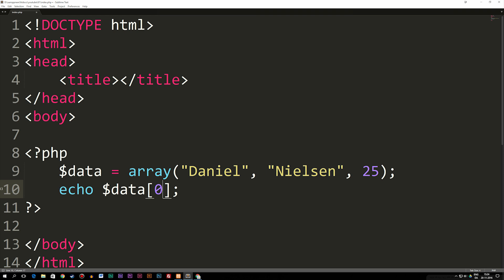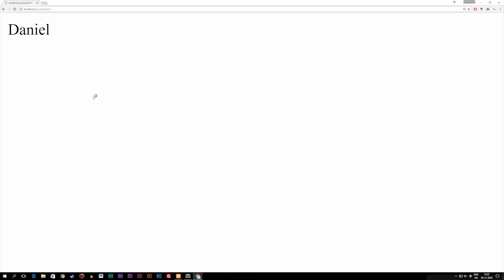Now what if I want to do something that makes a bit more sense where we actually name these data inside the arrays? Then we can do something called an associative array. The main difference is that instead of writing numbers inside my echo, we can actually write some kind of name that we name these different data. Let's say I want to echo out Daniel. I'm going to refresh the browser and you can see I do actually get Daniel.